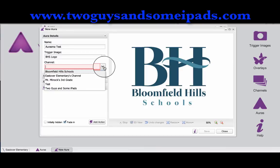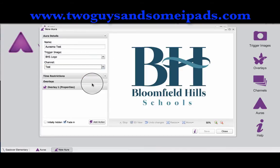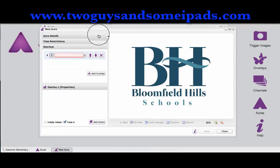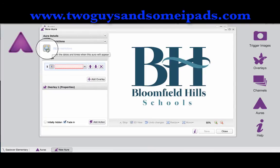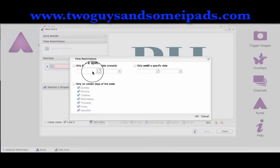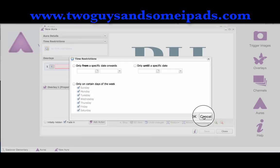Then select what channel I would like it on. We created a test channel earlier, so I'll go ahead and select that, and then close that out. You can add time restrictions if you would like to — so if you would like it to go from one date to another, you may do that.